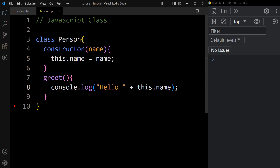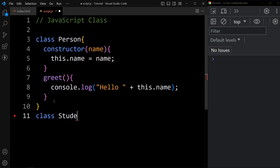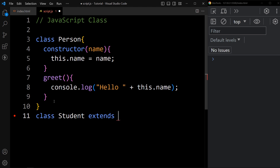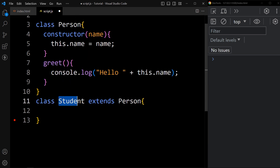Here I have created one class. Now I will create another class that will inherit all the methods of the Person class. So here we will create another class and the class name is Student. Then write the extends keyword — it will extend Person. So we are creating another class with the name Student. This Student class will inherit all the methods and properties from the Person class.